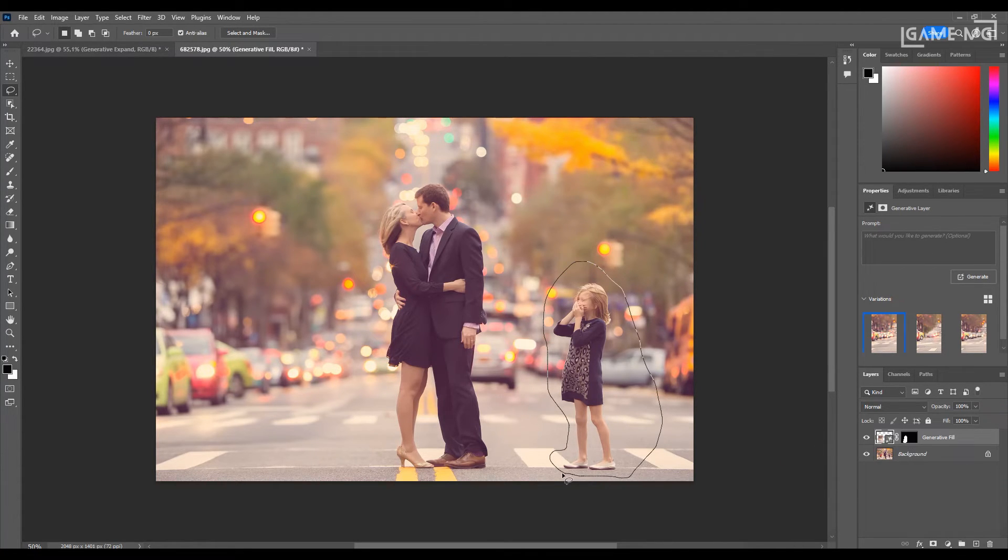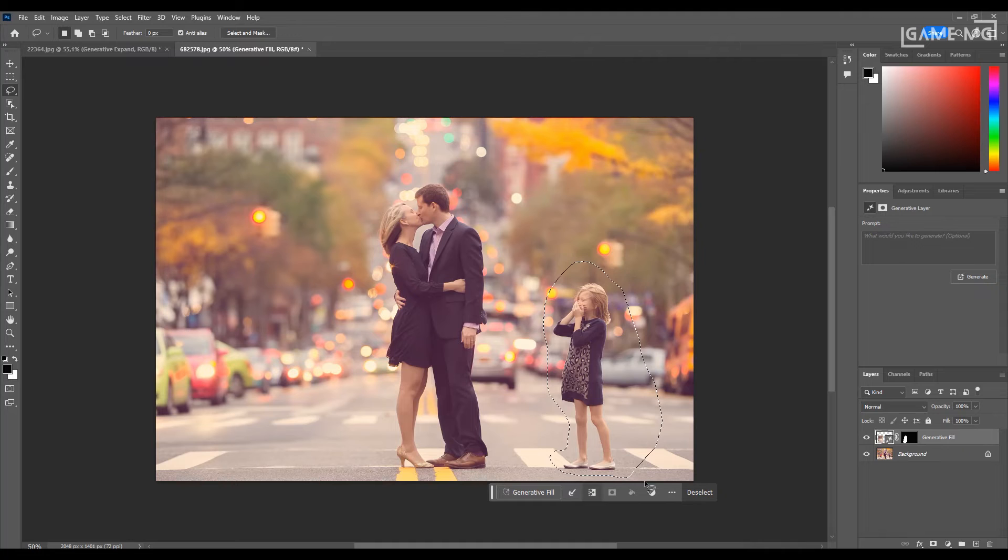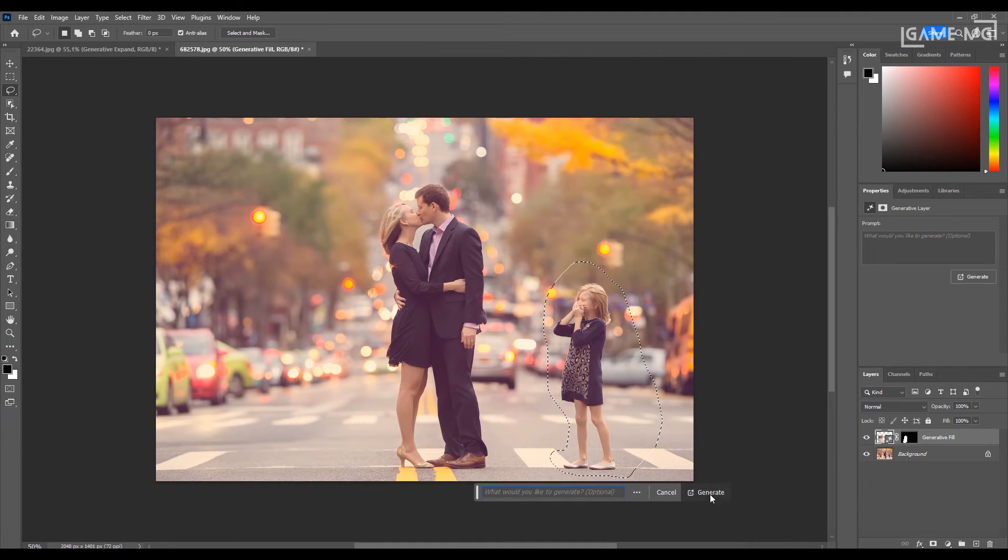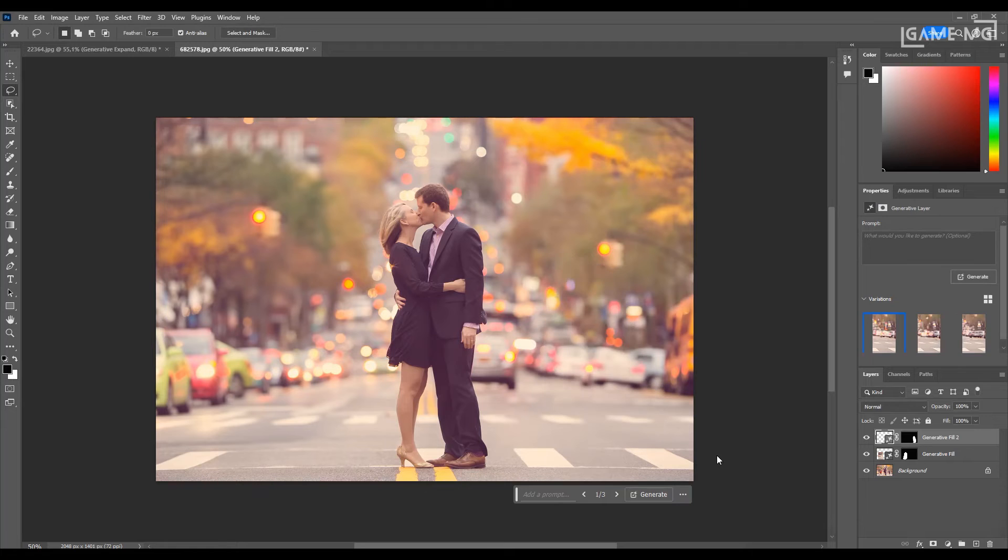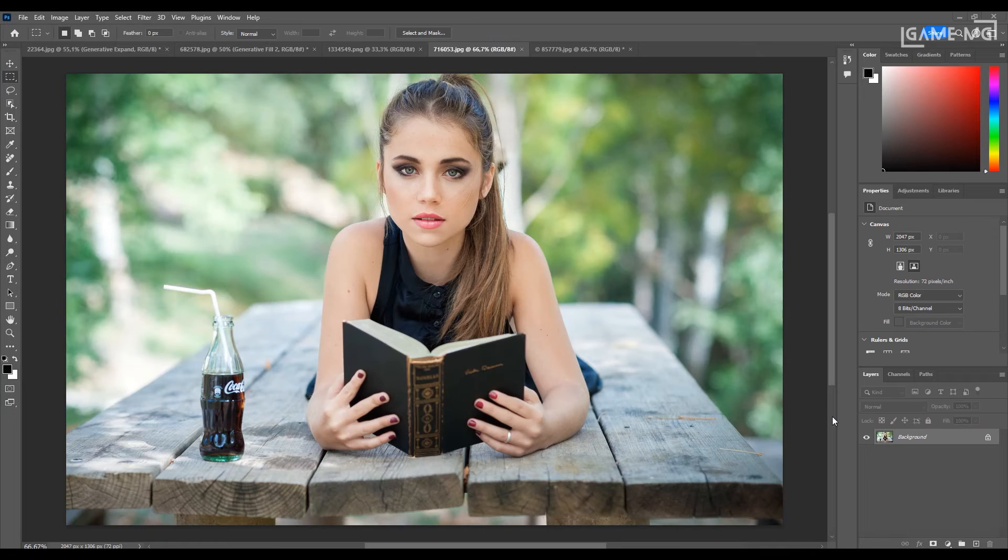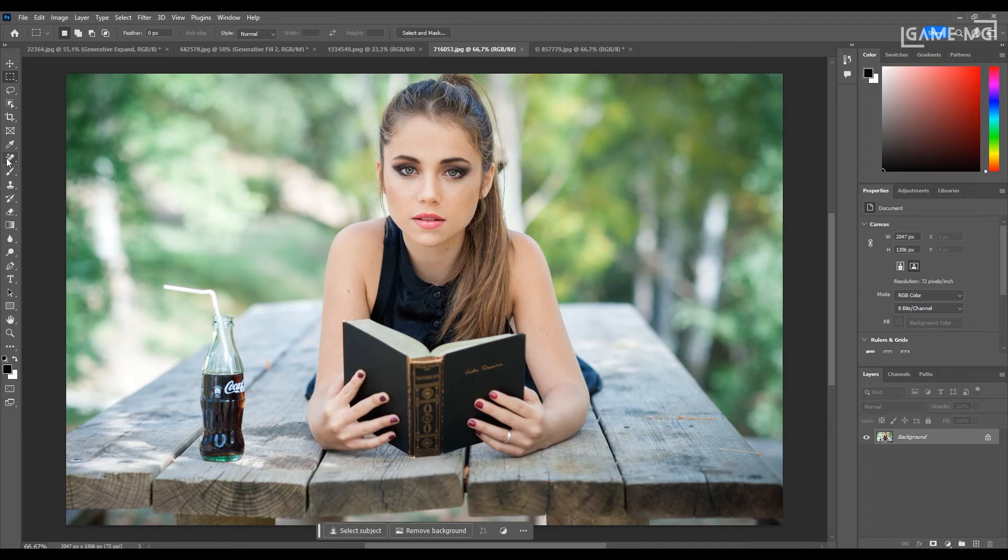Photoshop 2024 will perfectly remove the object or person you want from the picture for you. This will be the final version of our picture. It is really fun to play with these features. You can see what you can discover with Photoshop 2024 by playing on the images.